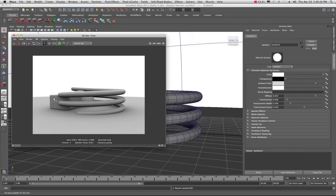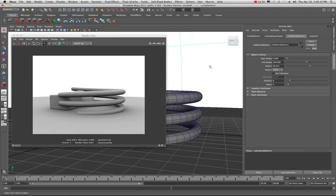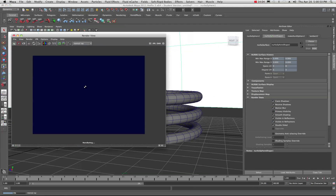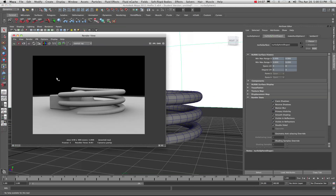Now let's say we don't want this dome visible in the render. Choose your dome, come into Make NURBS Sphere Shape, go under Render Stats, and uncheck Primary Visibility. Do another quick render — by doing that you can use this to composite: the dome is still providing the lighting, you just don't see it, so you can composite a background behind your objects.